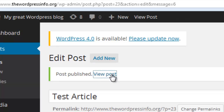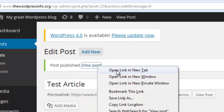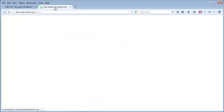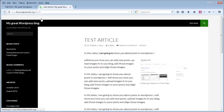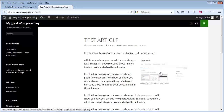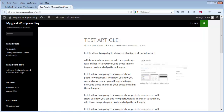The post is now published and you can see the status as 'post published.' You can view the post here — I am opening it in a new tab. Here is the test article we entered, with the image right aligned. This is how you can publish your post.